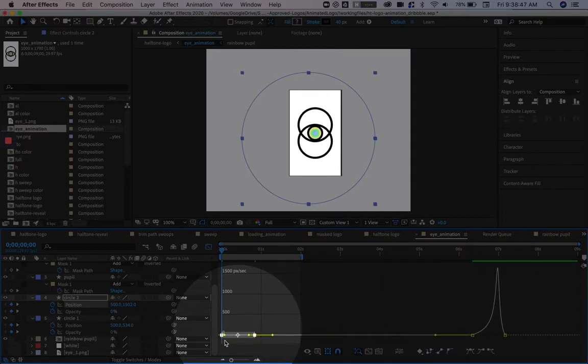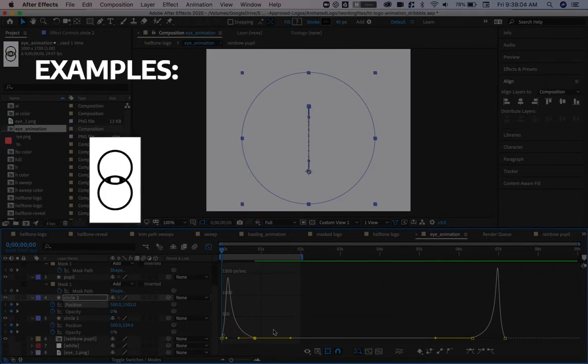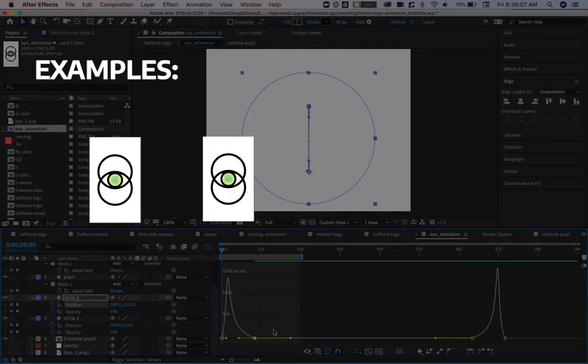And with no ease, it's just a flat line. Here are just a few examples of the different easing options. First, we have linear keyframes, which have no easing. And then we have easy ease, which eases it in and eases it out.